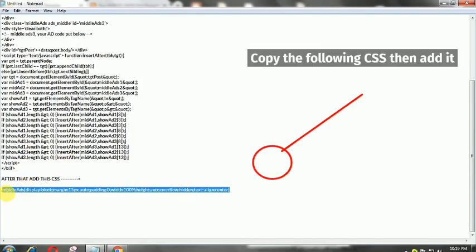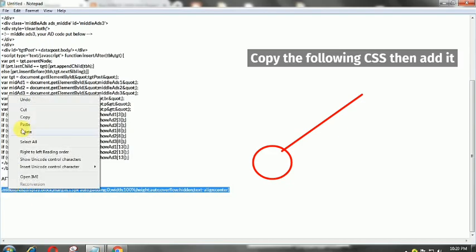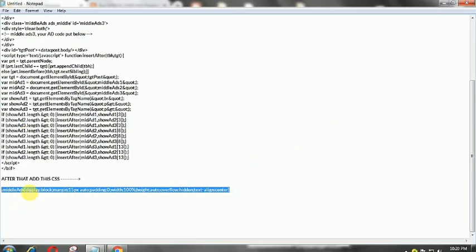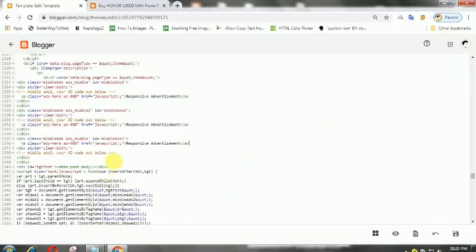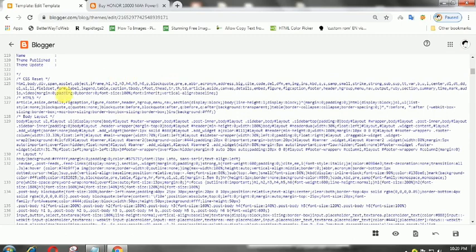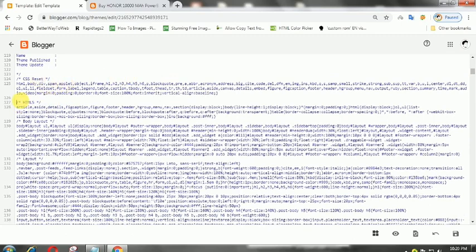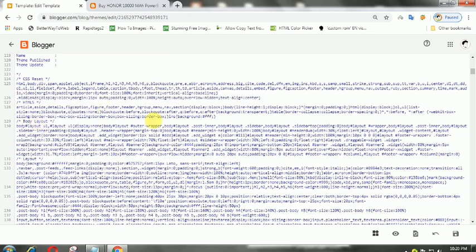After that, copy the CSS and add it inside the b:skin section. Finally, save the template.